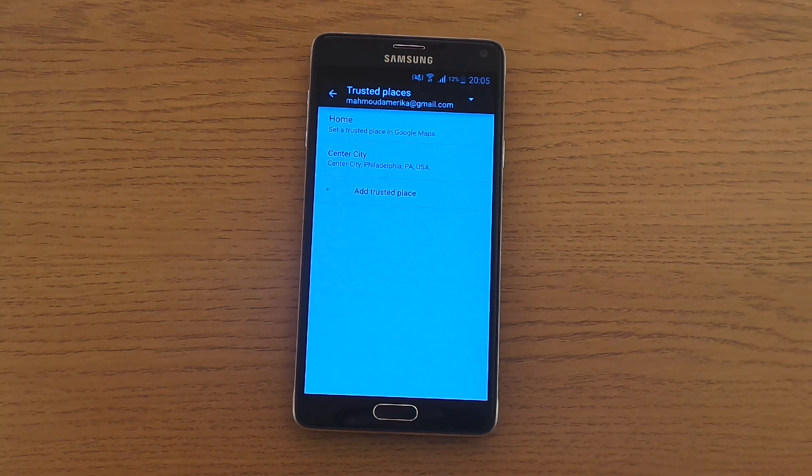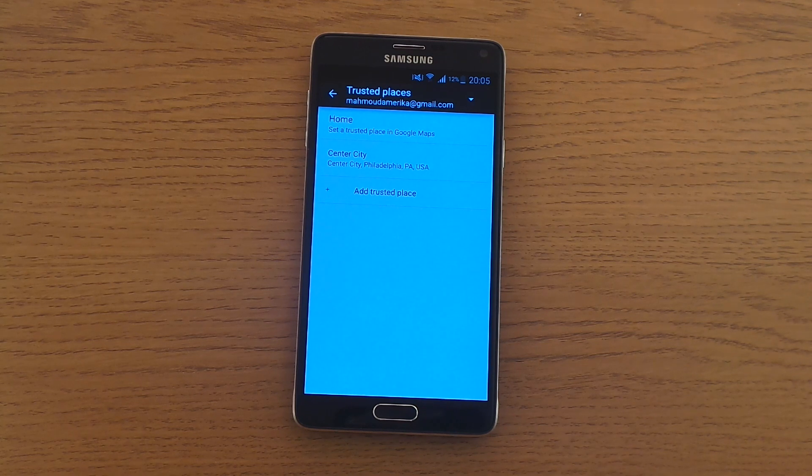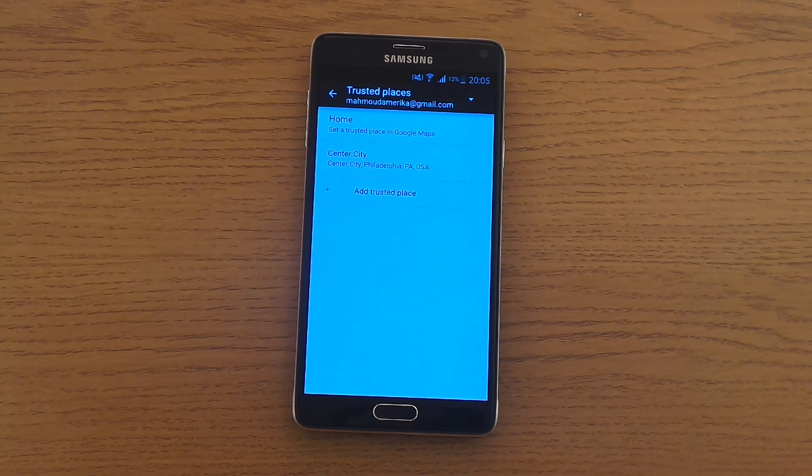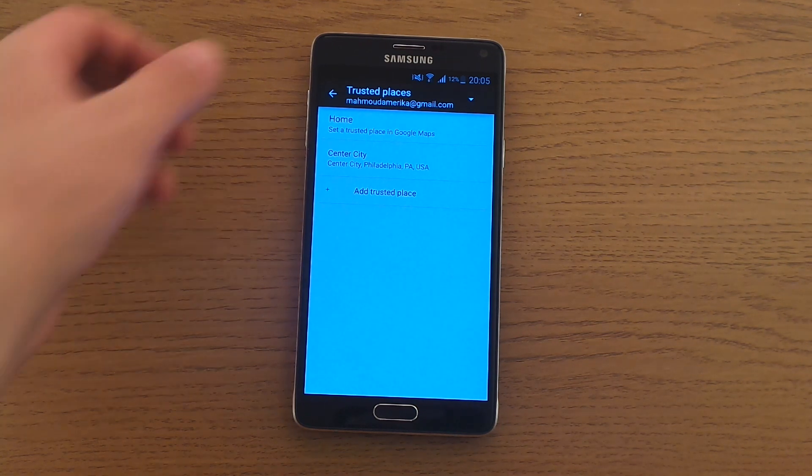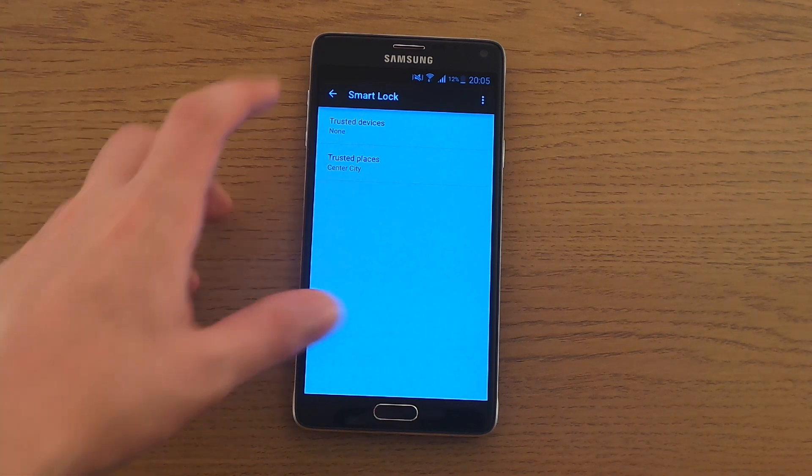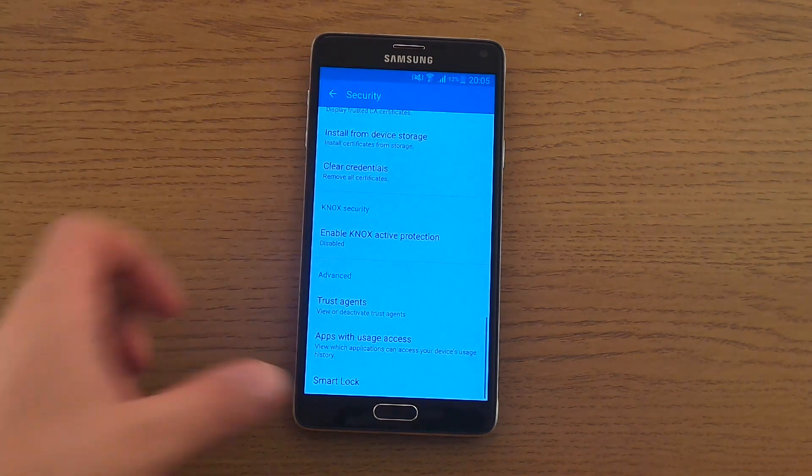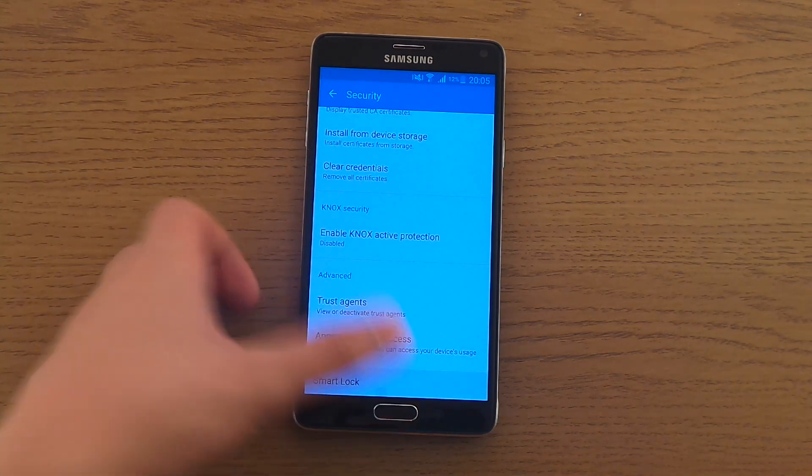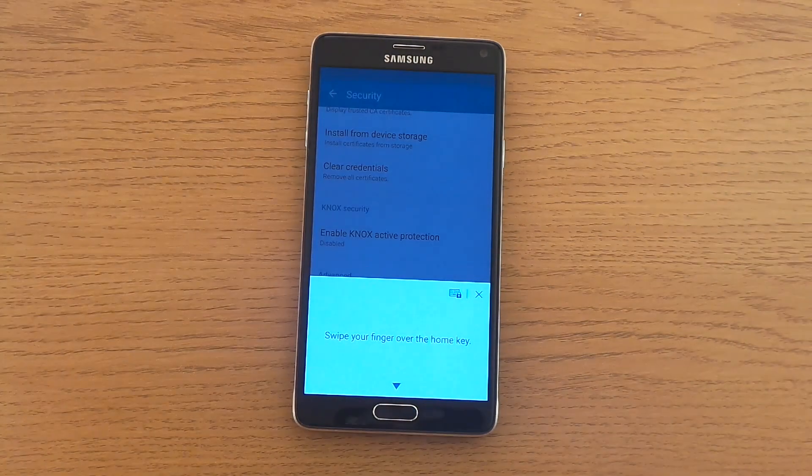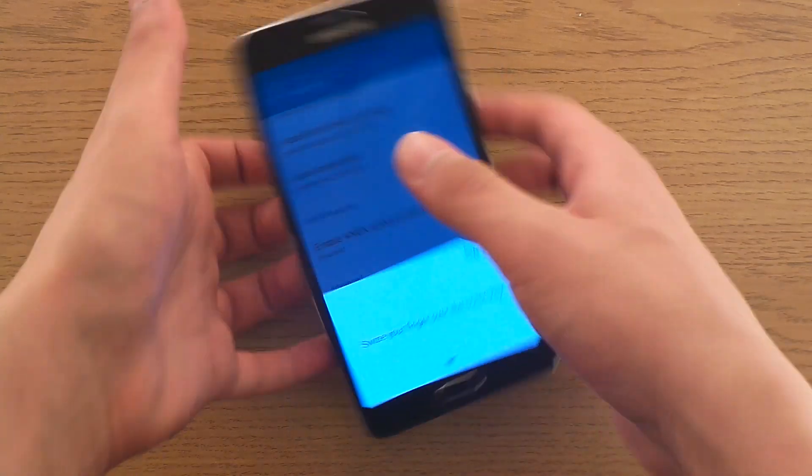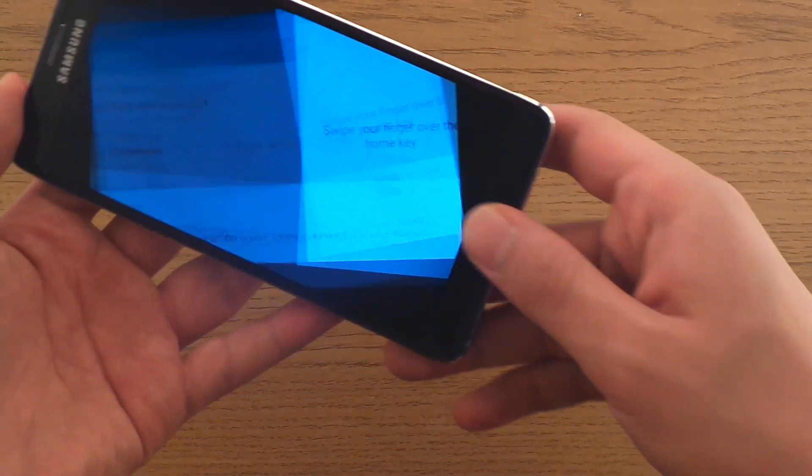Unless you have children or something like that that you don't want to use your phone, but otherwise it would be awesome to have your phone unlocked all the time whenever you are at home.